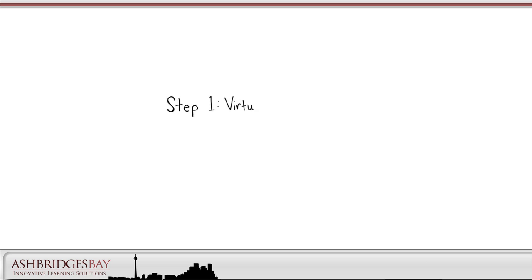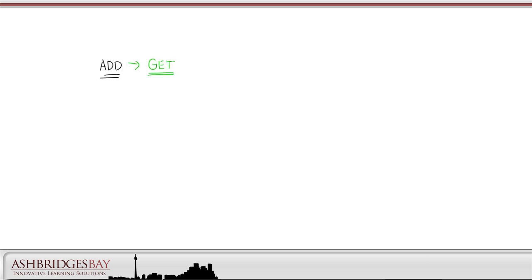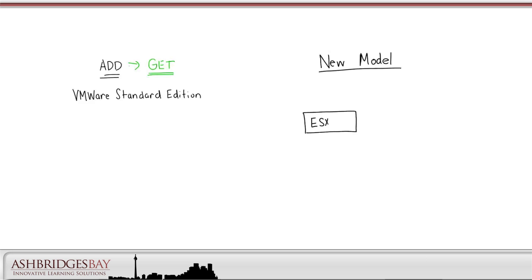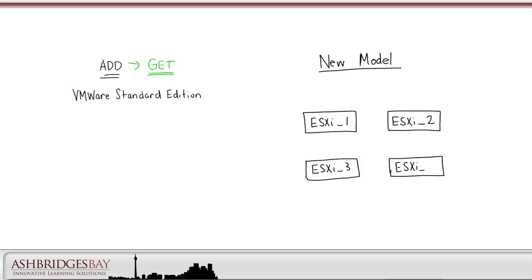The first step in moving to a new architecture that addresses these issues is to virtualize our applications. The first technology we'll add to move to the new model is VMware. We can use VMware Standard Edition or even the free ESXi hypervisor. With this technology we can virtualize our apps. That is, we can realize each application as a virtual machine running on an ESXi server.